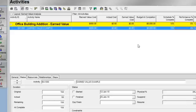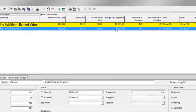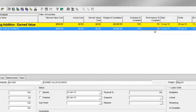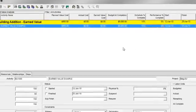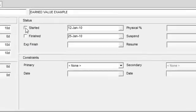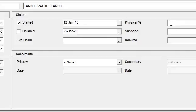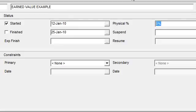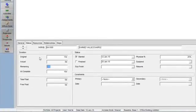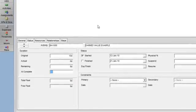Let's now demonstrate the calculation of actual and earned value cost. Earned value cost is the value of work performed as of the data date, calculated by taking budget at completion times performance percent complete. Let's status this activity. I'll come down to the status tab and notate that the activity started on January 12. I'm now going to report my percentage of completion — physical percent complete is 25% — and I'll report that I've got eight remaining days of duration to complete this activity. I'll now go to the resources tab.